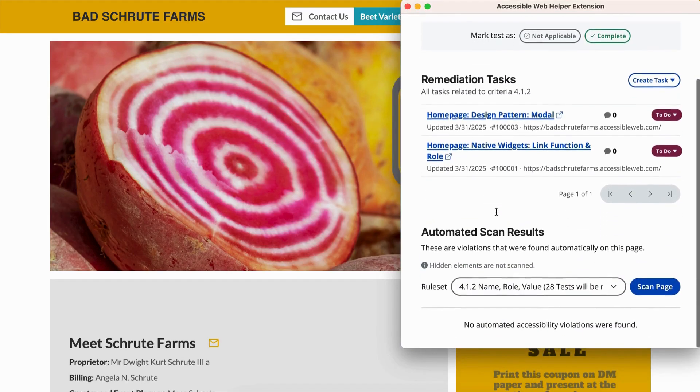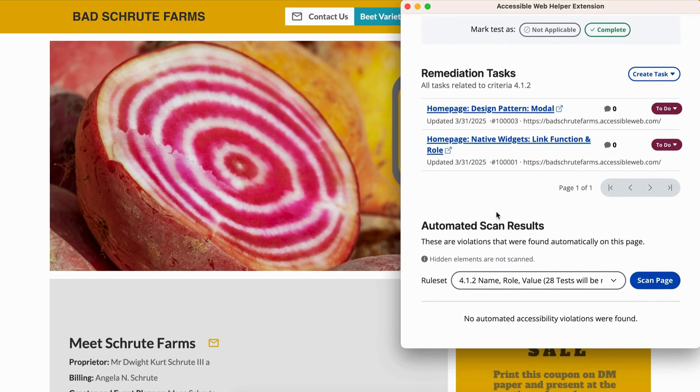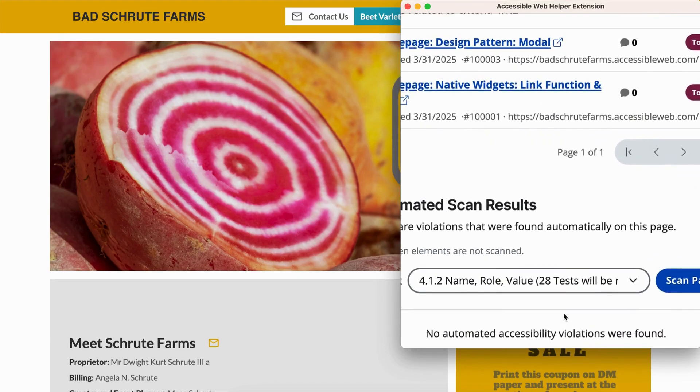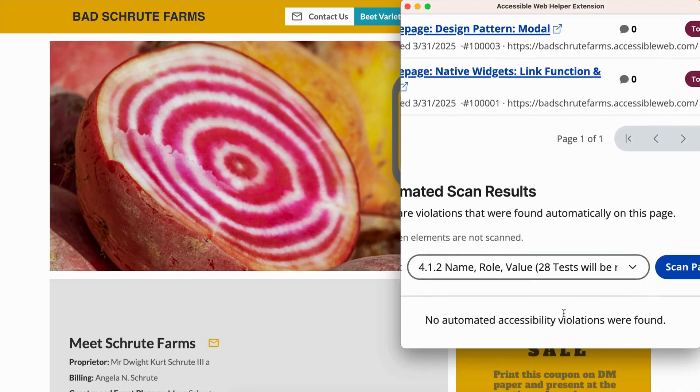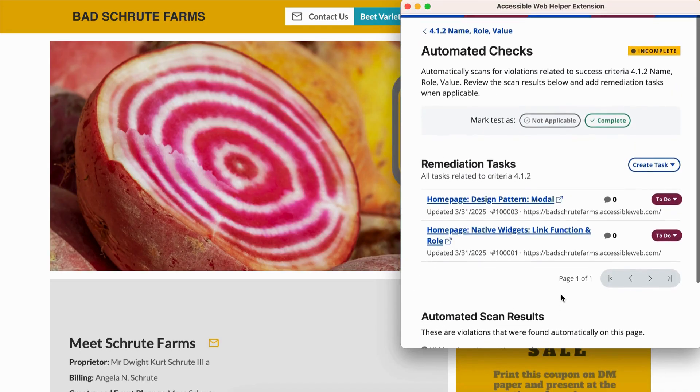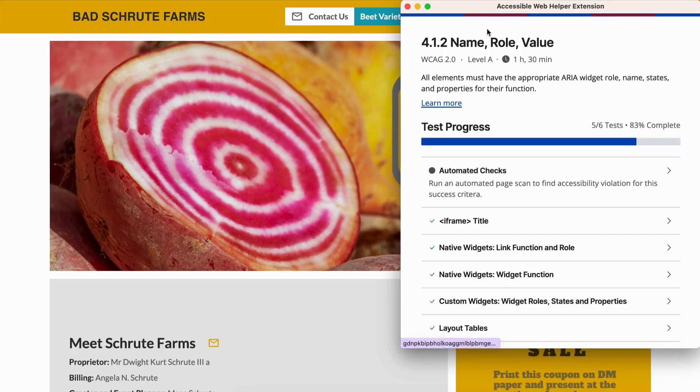First, RAMP automatically scans for issues related to name, role, and value. Review any issues flagged in the extension and assign remediation tasks if needed.